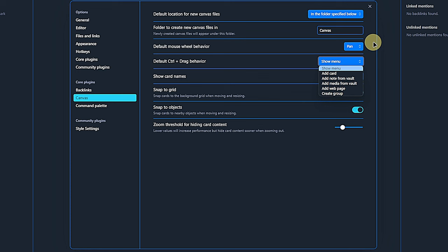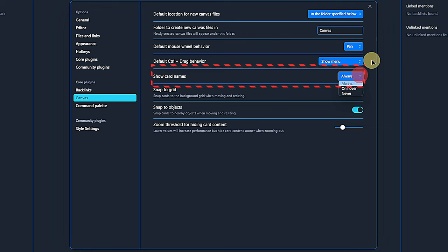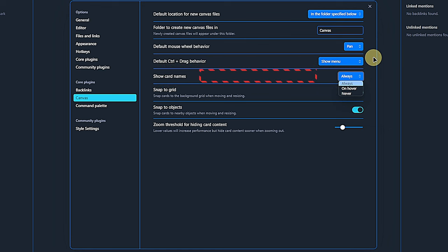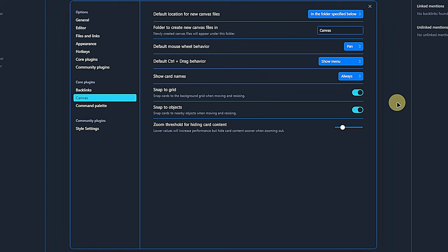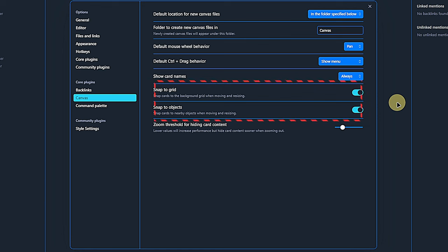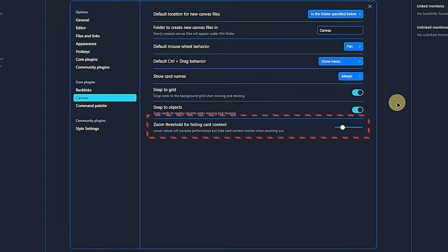Now, if you mostly want to execute just one of these actions, then you can define it here as default behavior. Then we can decide whether the card name should always be visible, only on hover or never. The next two options make it easier to align elements on the canvas. I like to activate both the snap to grid and snap to object setting.